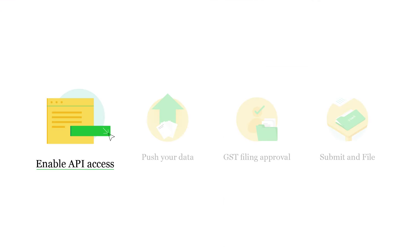Zoho Books connects with your GSTN account through APIs. Therefore, the first step is to enable the API access and establish this connection.